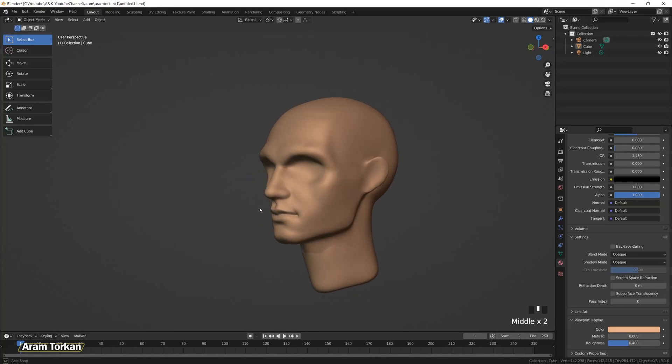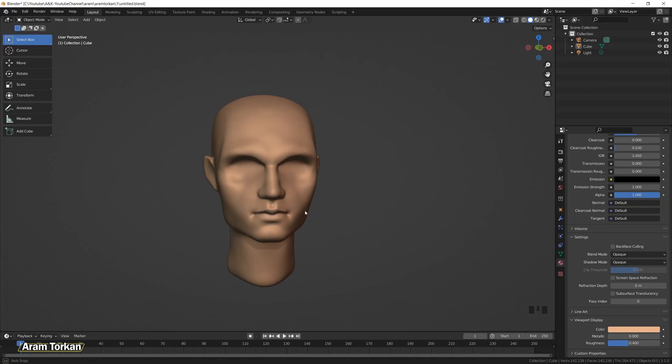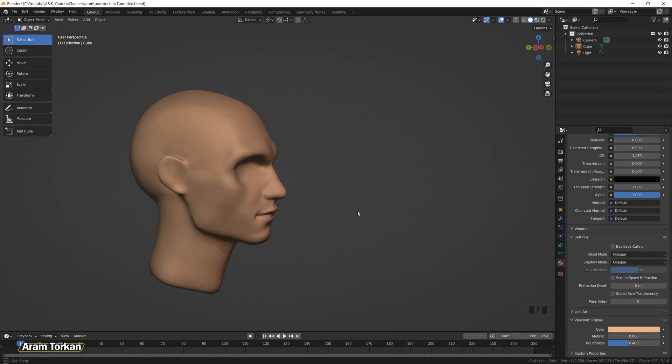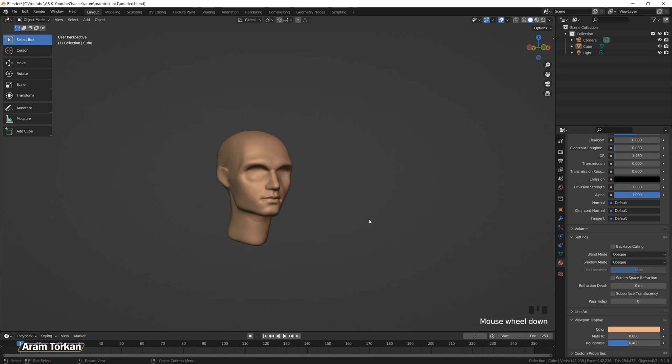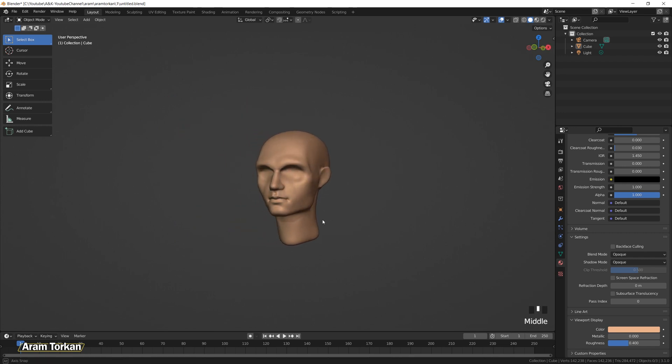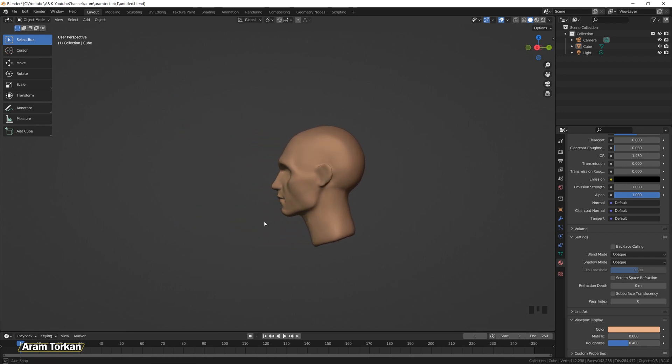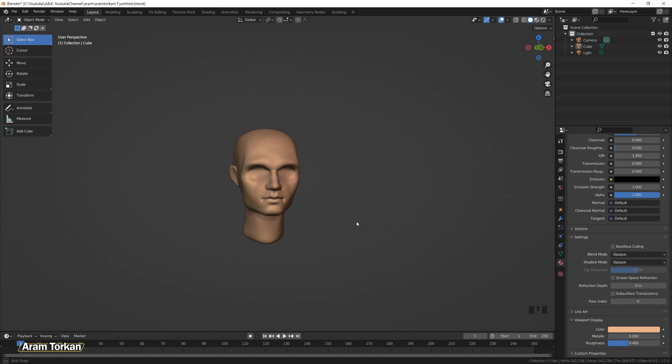Hey guys! In this video I'm gonna show you how to block out and sculpt this human base head. I'm gonna show you the fast method in easy steps. So let's get started!